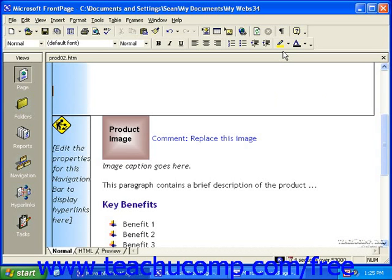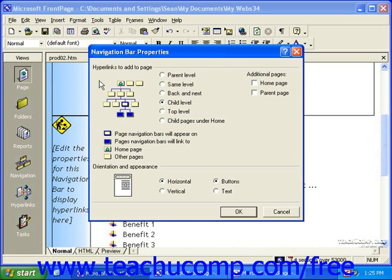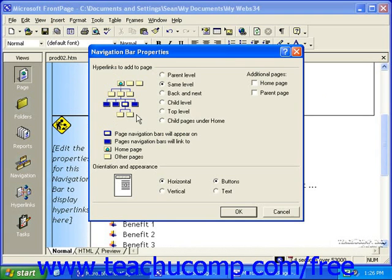To create a link bar in FrontPage 2000, first click into the area or point in the page where you want to place the link bar, click Insert in the menu bar, and then click Navigation Bar. In the Navigation Bar Properties dialog box, just like with back and next link bars, you'll need to select which type you'd like to insert. A common selection for this type of link bar is Same Level. You can see by the preview to the left that links to pages that are in the same level of hierarchy will be added to this page.